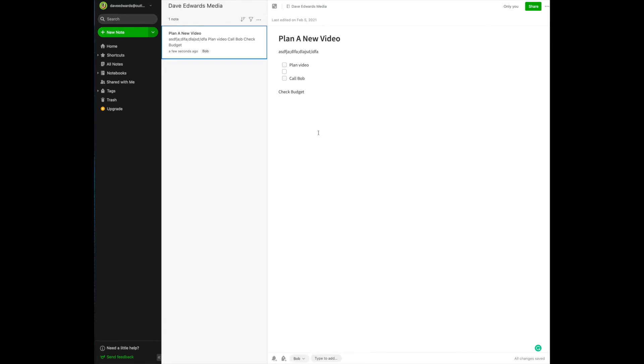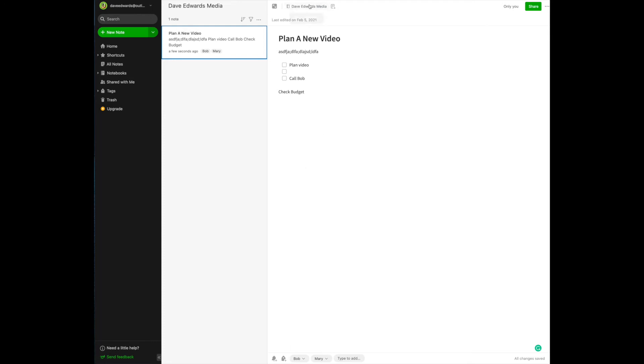And you know, really, this check budget item, this is something that I want to talk to Mary, who's our business manager. All right. So now I have this note. Even though it resides in the Dave Edwards Media folder, I could have notes in all different notebooks that relate to Bob or relate to Mary.